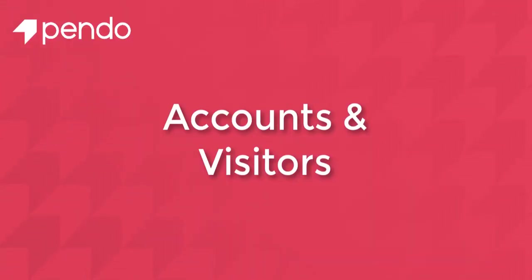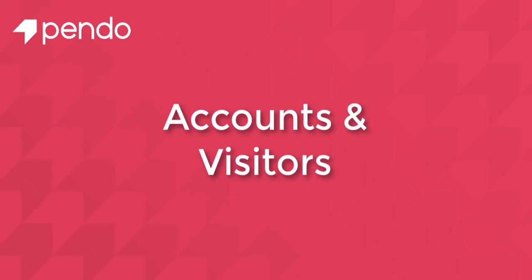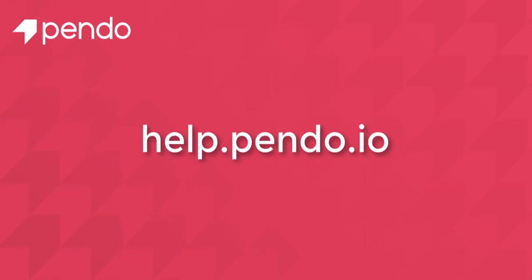So that's our quick overview of accounts and visitors. If you have any additional questions, please feel free to check out help.pendo.io for more videos and tutorials. Thanks for viewing!